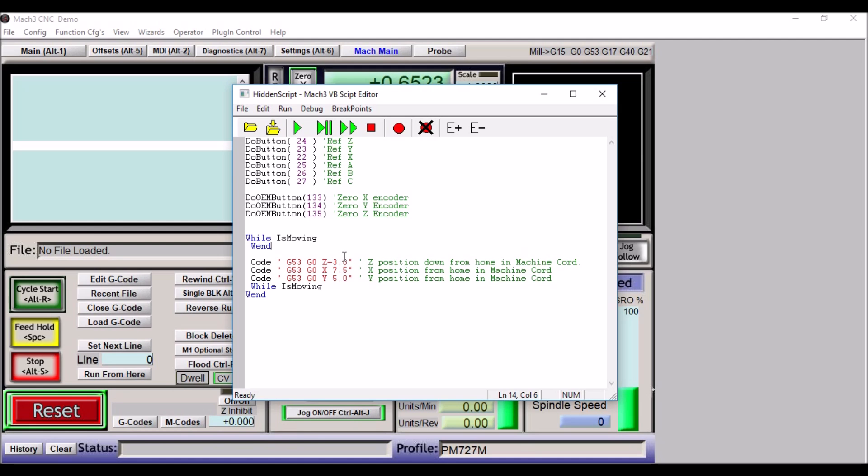Then we're going to do a G53 machine coordinates again, G0 X 7.5, so this is 7.5 inches away from the home switch. And then last we're going to move our Y and this is 5 inches away from the home switch. So you can just simply add these few lines of code and then when you get done referencing it'll move it back towards the center of your work envelope. It just makes it a lot easier and so you don't have to jog off your home switches every time you reference your machine.